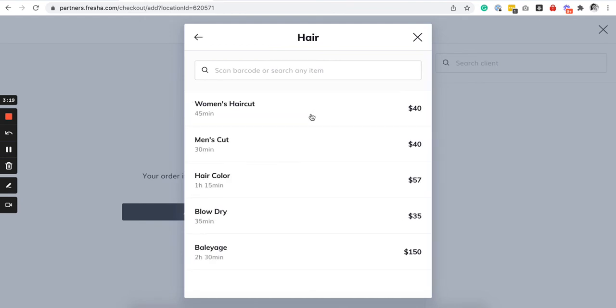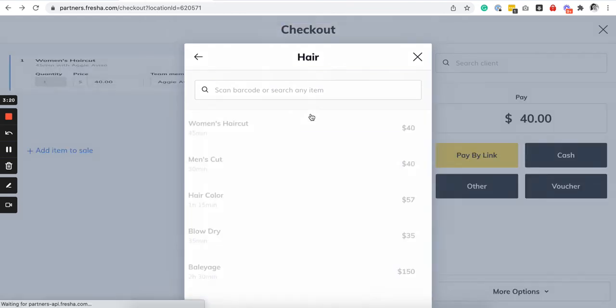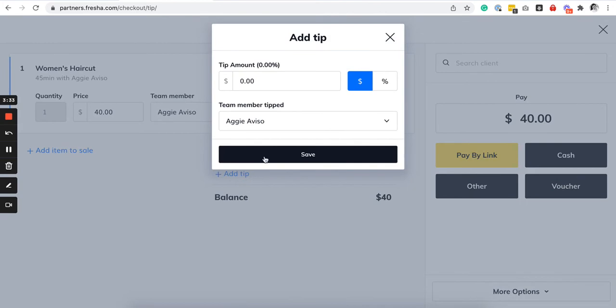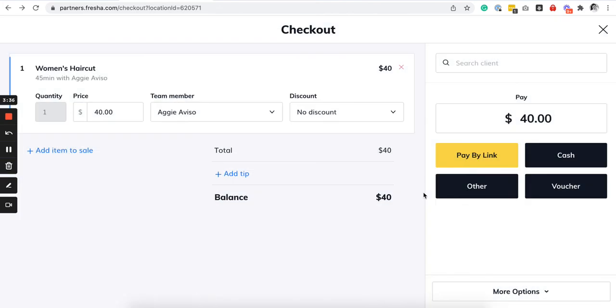So for example, let's try and see if a walk-in client goes to your salon, books a haircut, just ring it like this and then you can also add a tip if they want to add one.